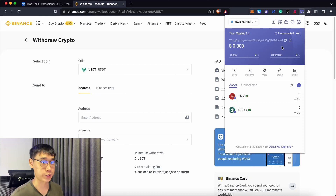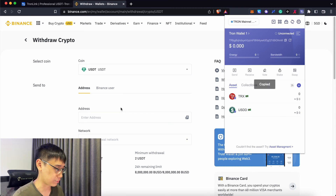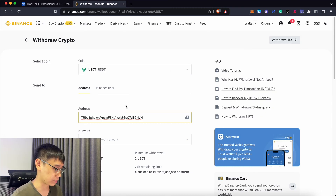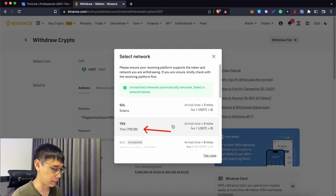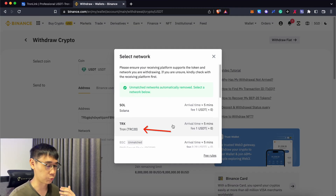If you have some USDT on a centralized exchange like Binance, you can copy this address and paste it there, and you can select the TRC20 network to withdraw to this wallet.